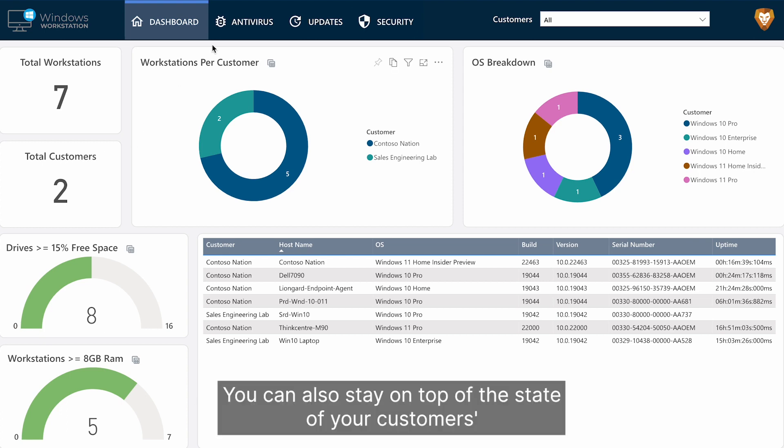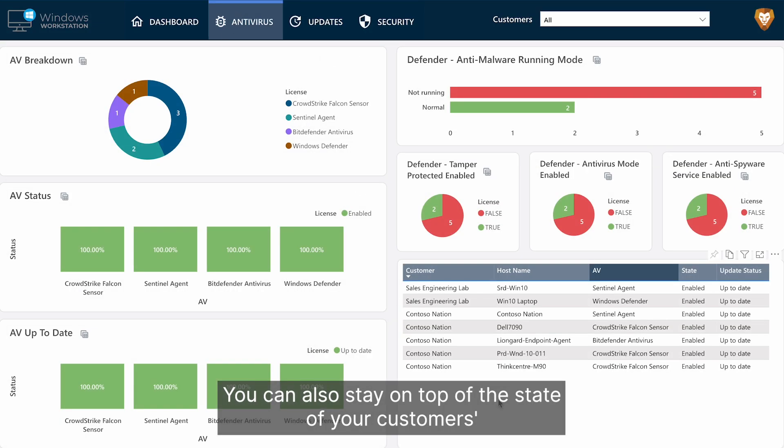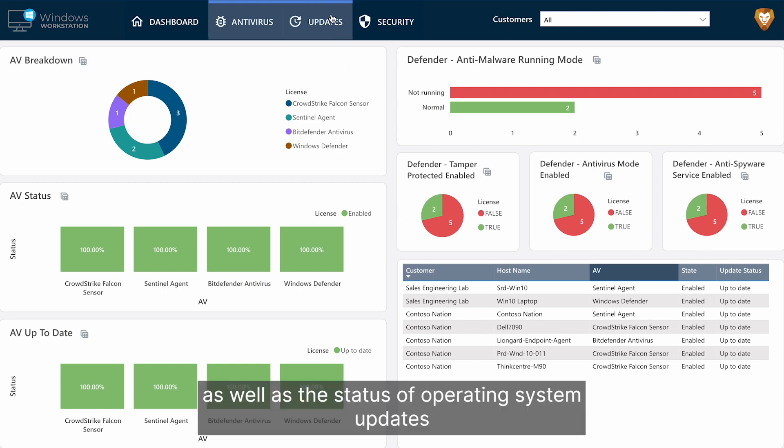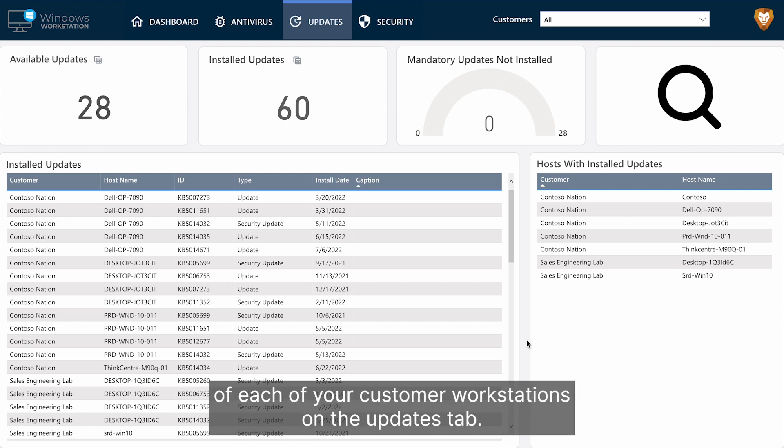You can also stay on top of the state of your customer's antivirus and defender status in the Antivirus tab, as well as the status of operating system updates of each of your customer workstations on the Updates tab.